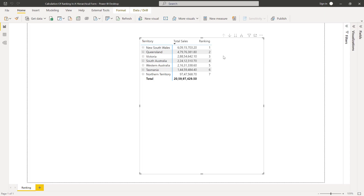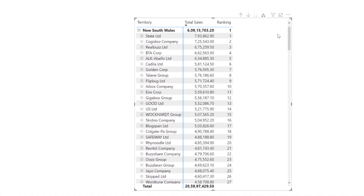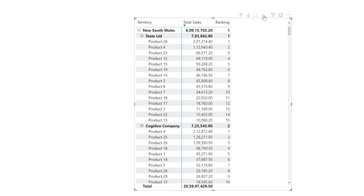In this scenario, we have created a hierarchy where the first level is territories, the second level is customers, and the third level is product names. The logic is to find out how we are performing at each territorial level, then inside each territory identify our best-performing customers, and finally find out what products our customers like to purchase in their respective territories over a period of time.